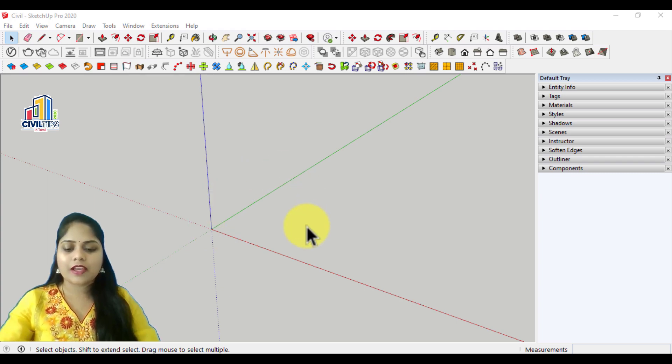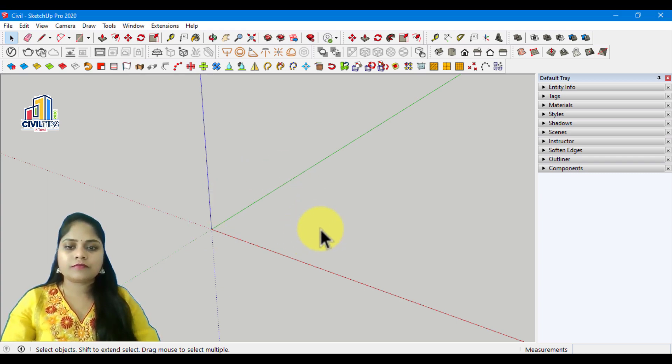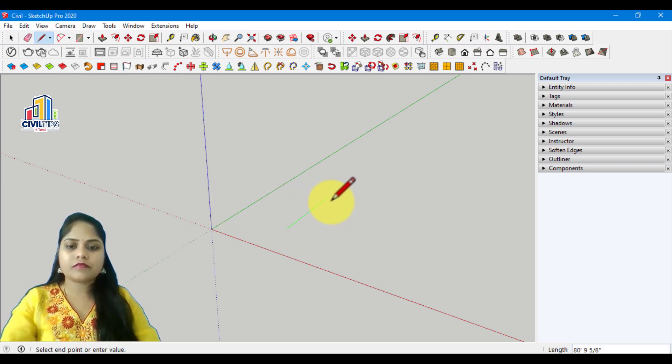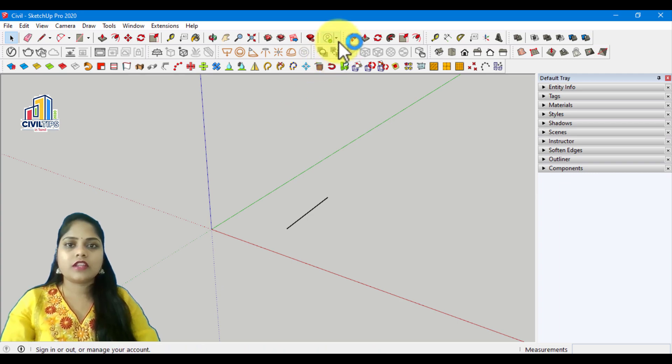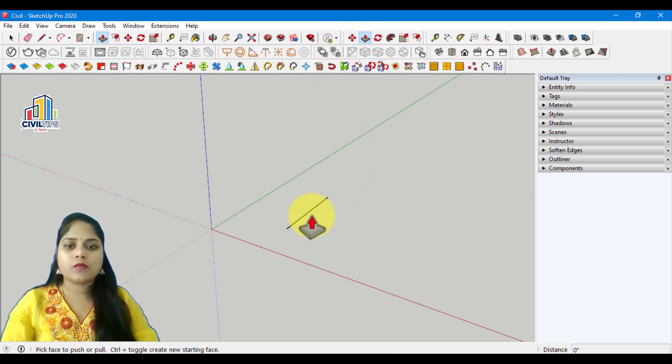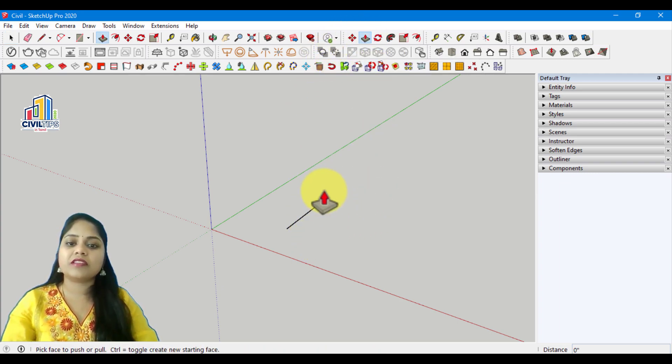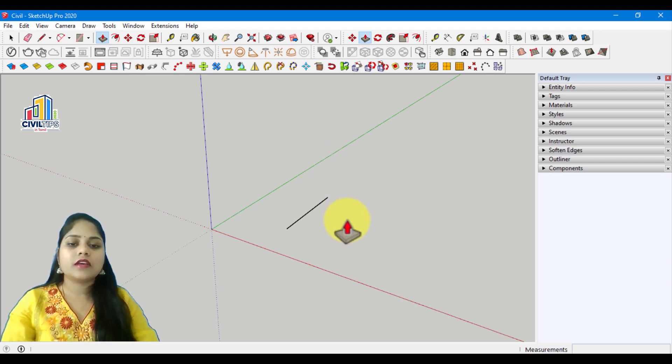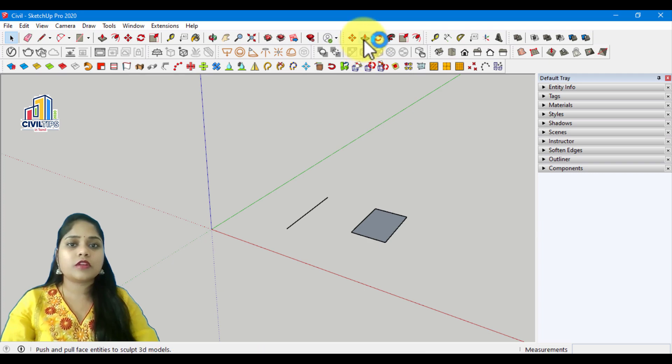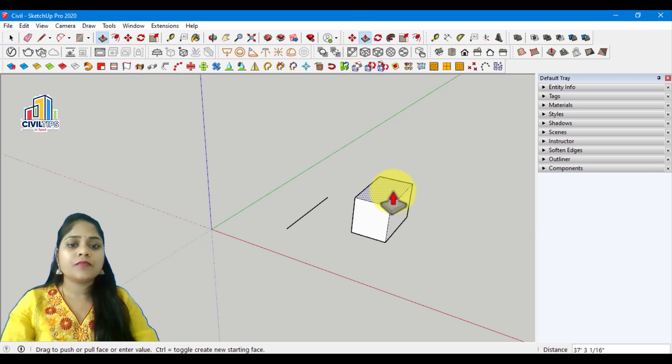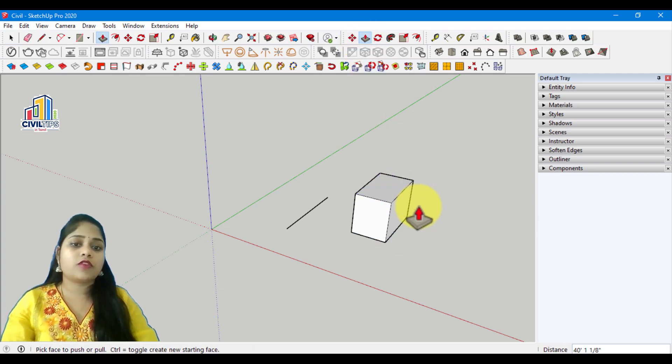Let's go to the line. We can use the push and pull tool. I can use the rectangle to extrude the rectangle. We can extrude the distance.